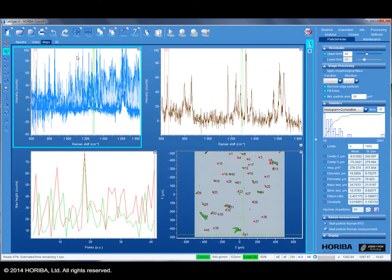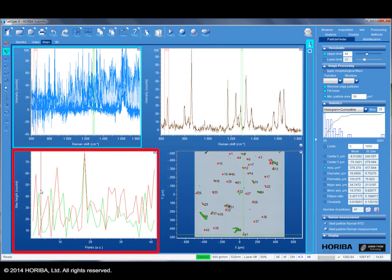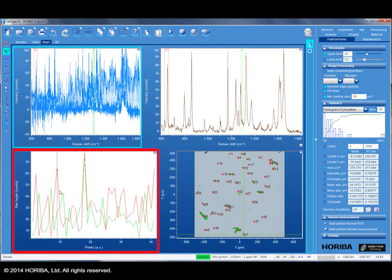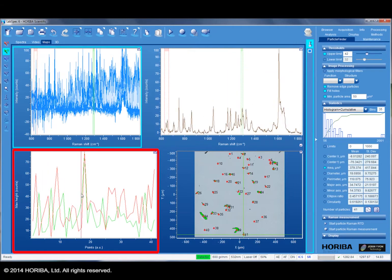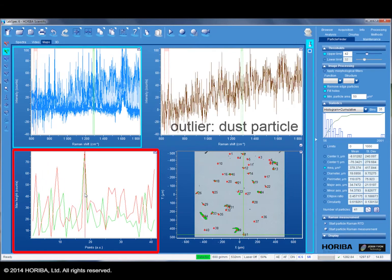Browsing through the individual spectra immediately highlights clear spectral differences between particles. The outlier spectrum shown here originates from a dust particle, which shows no Raman spectral features.